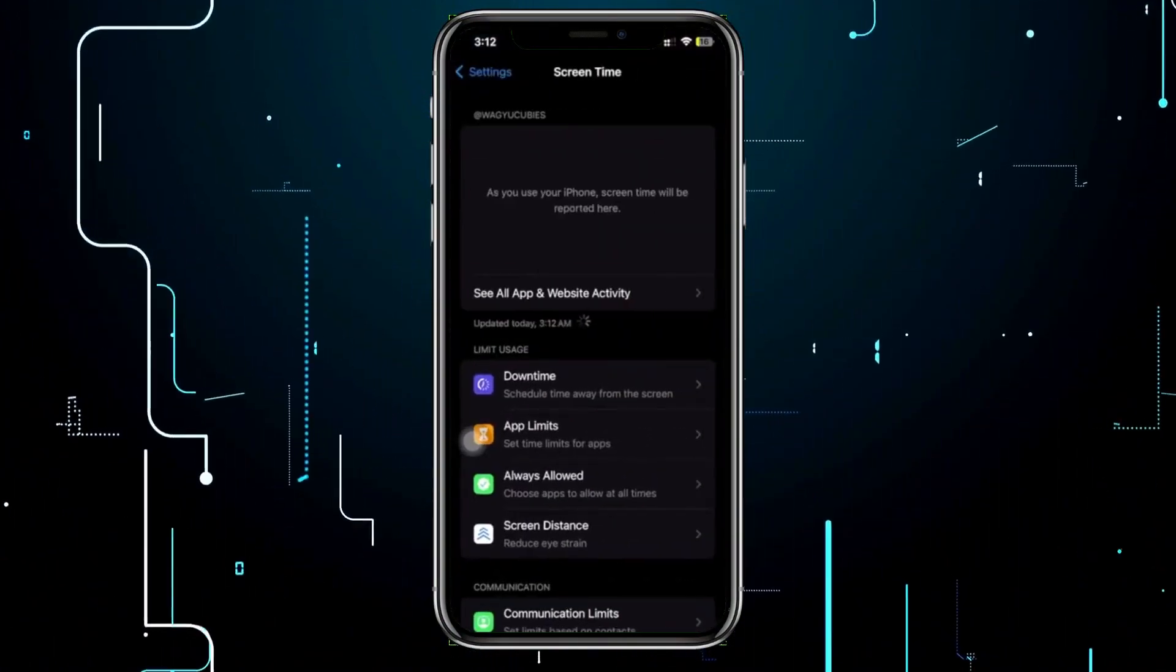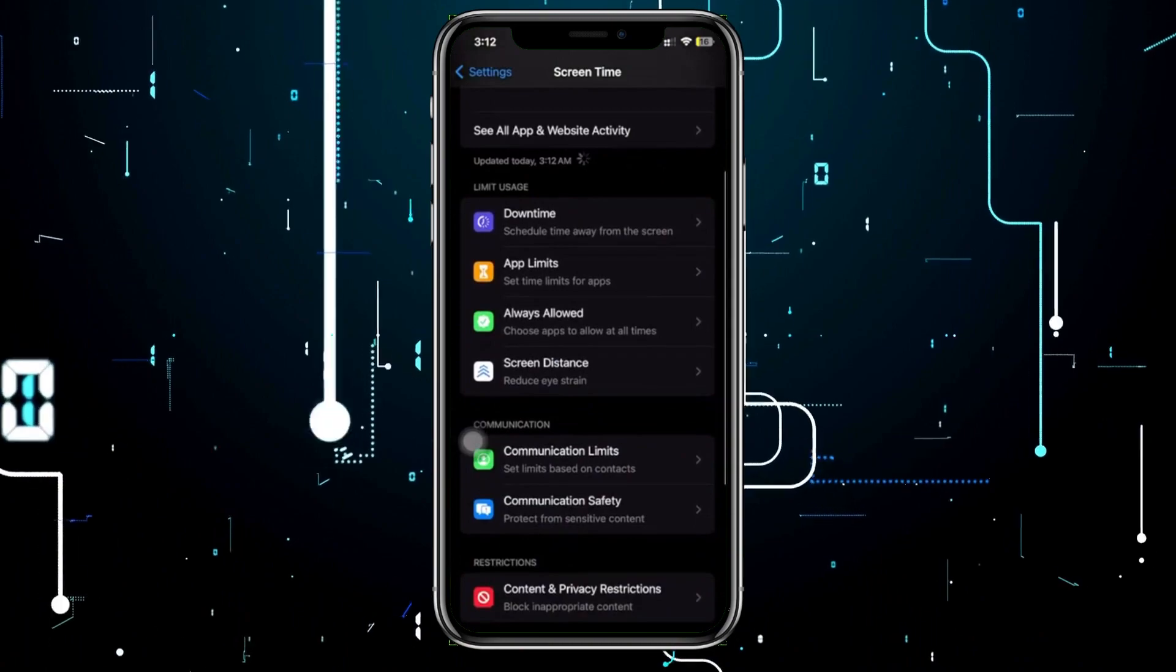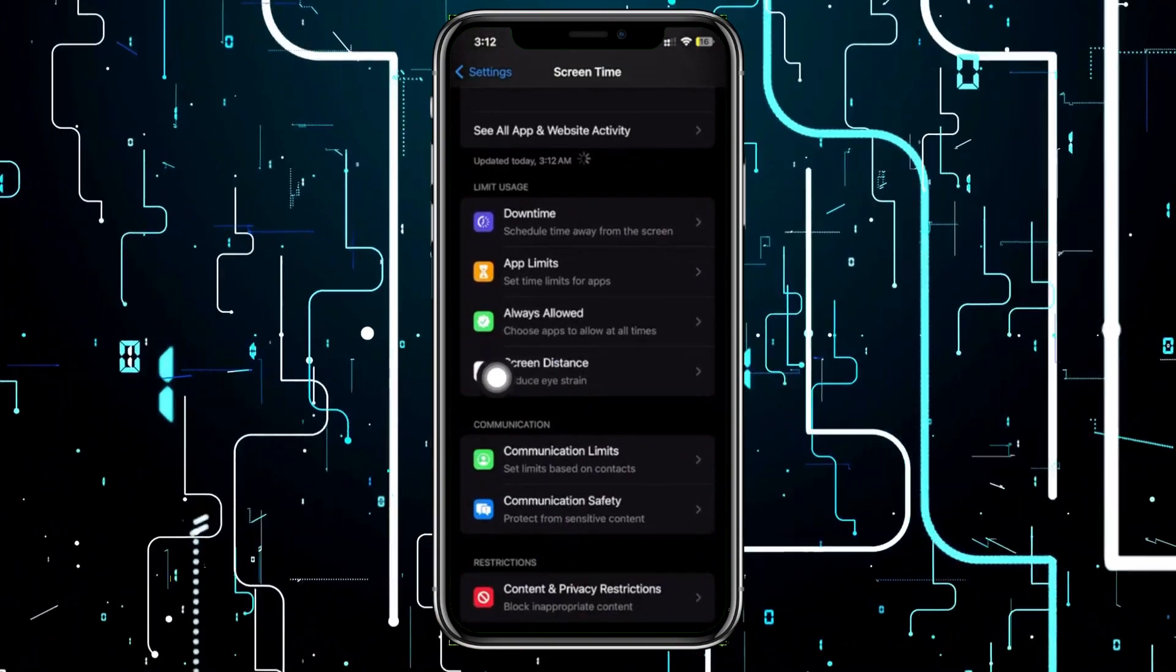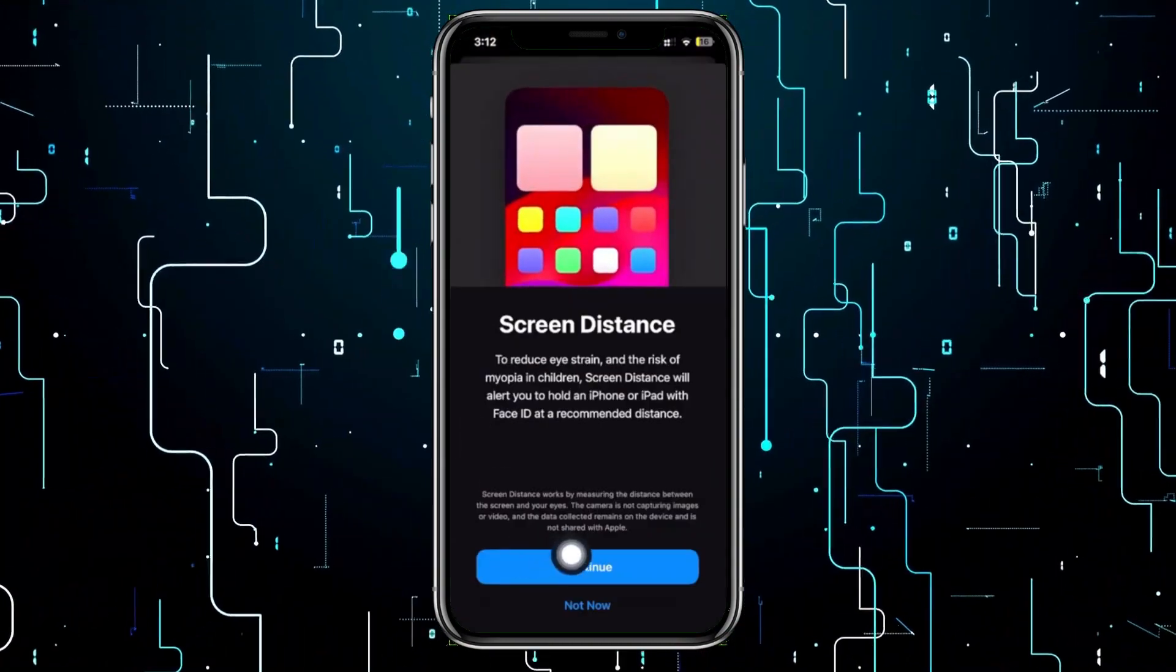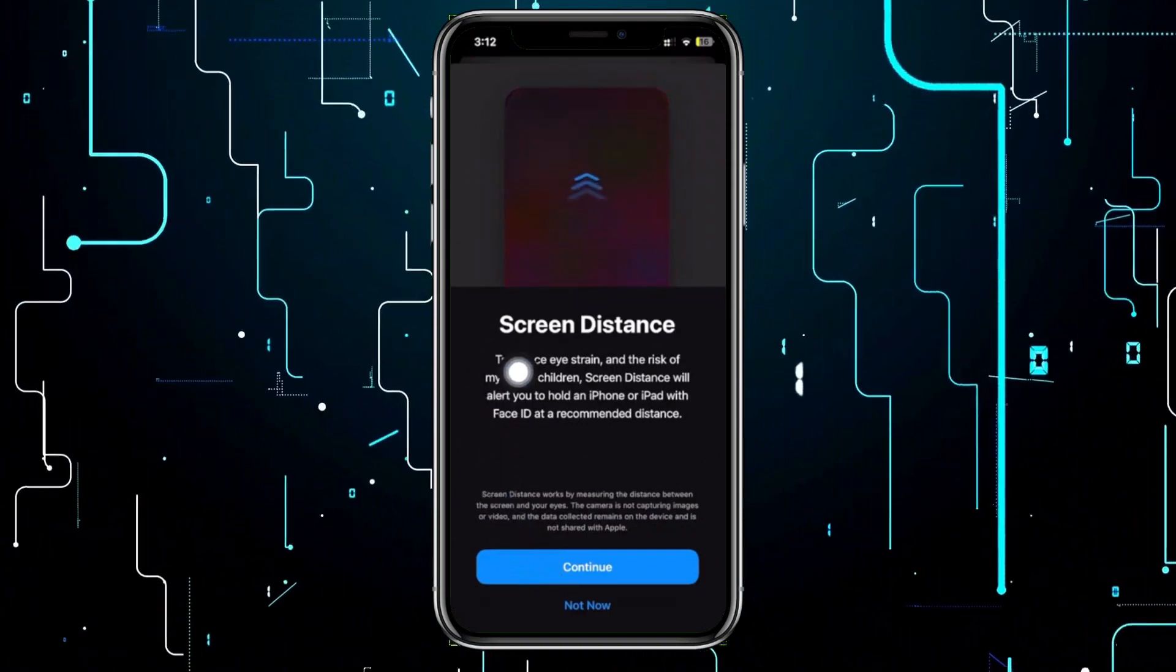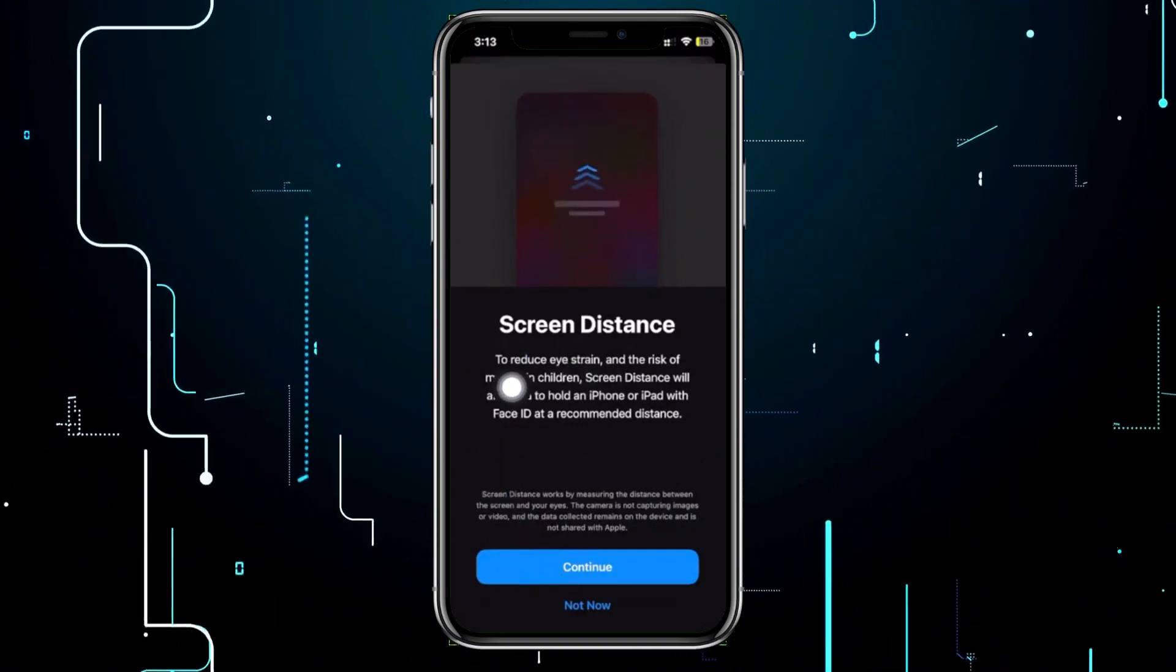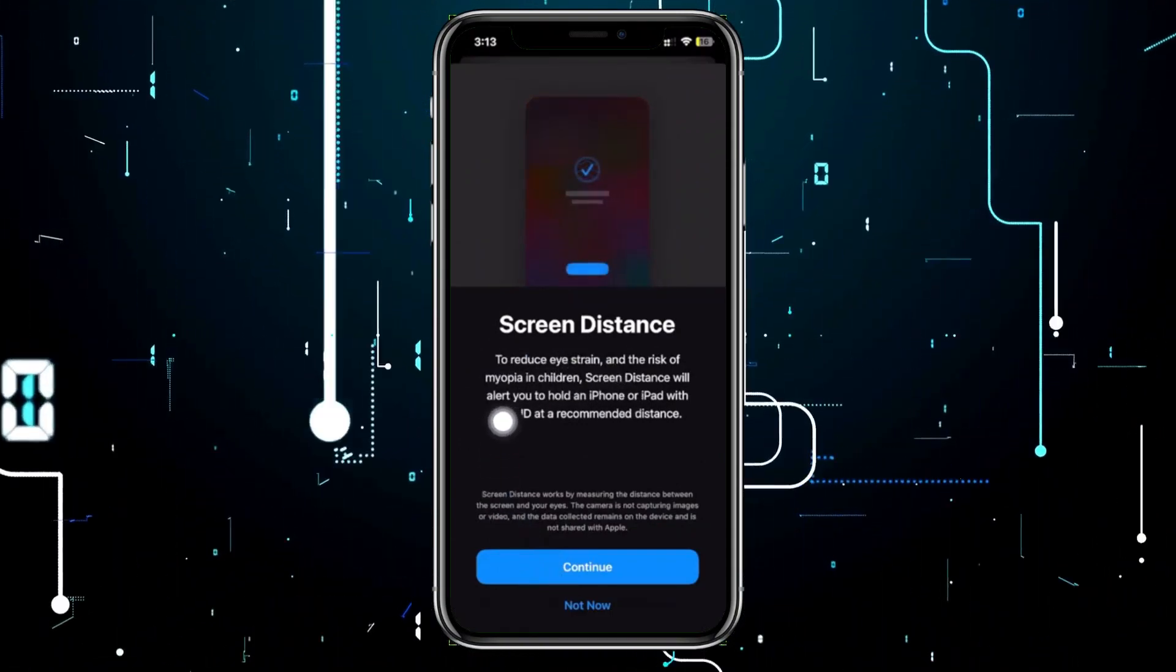Once you're here, tap on Screen Distance and tap Continue. Screen Distance reduces eye strain and the risk of myopia in children.